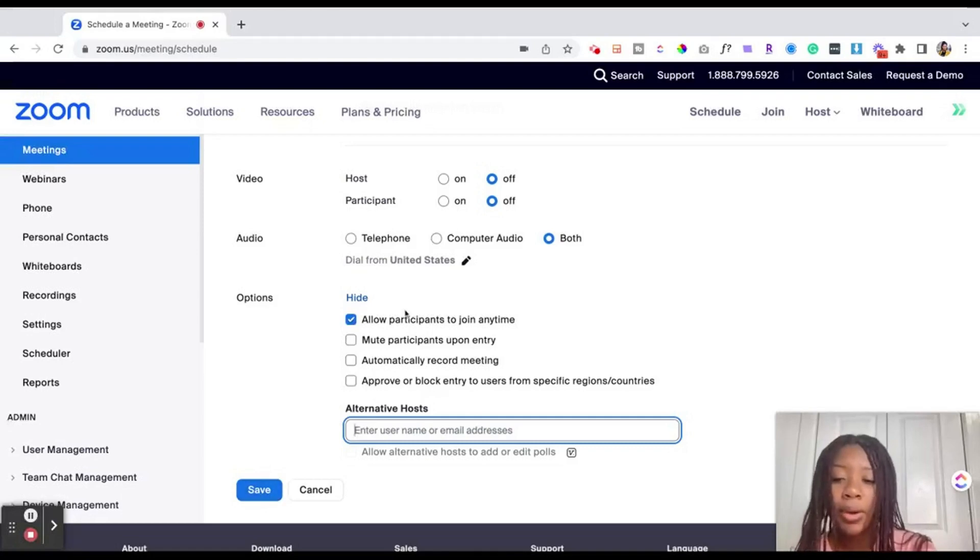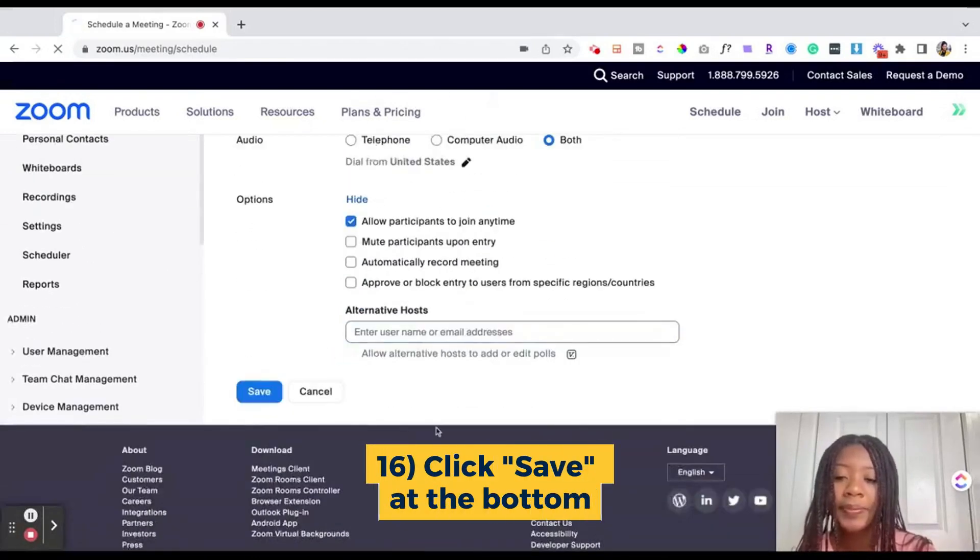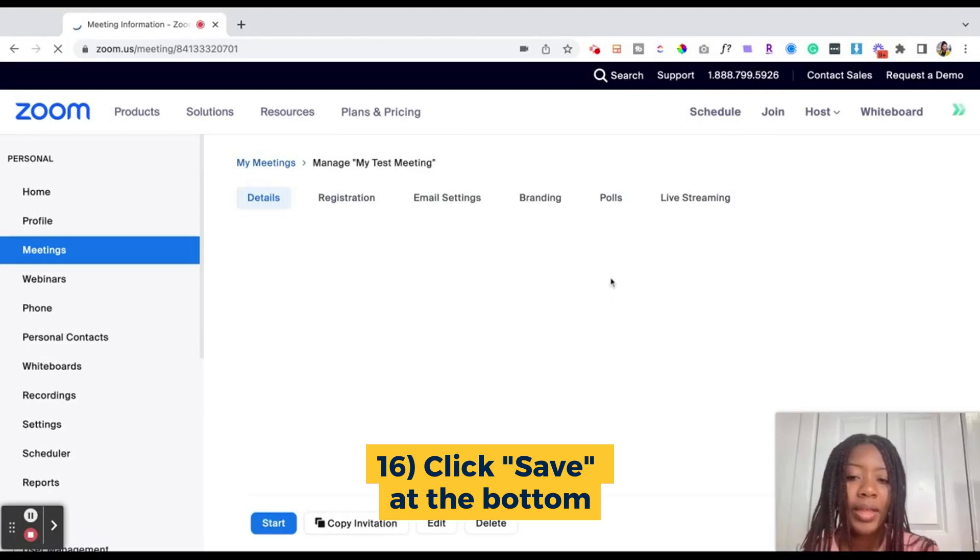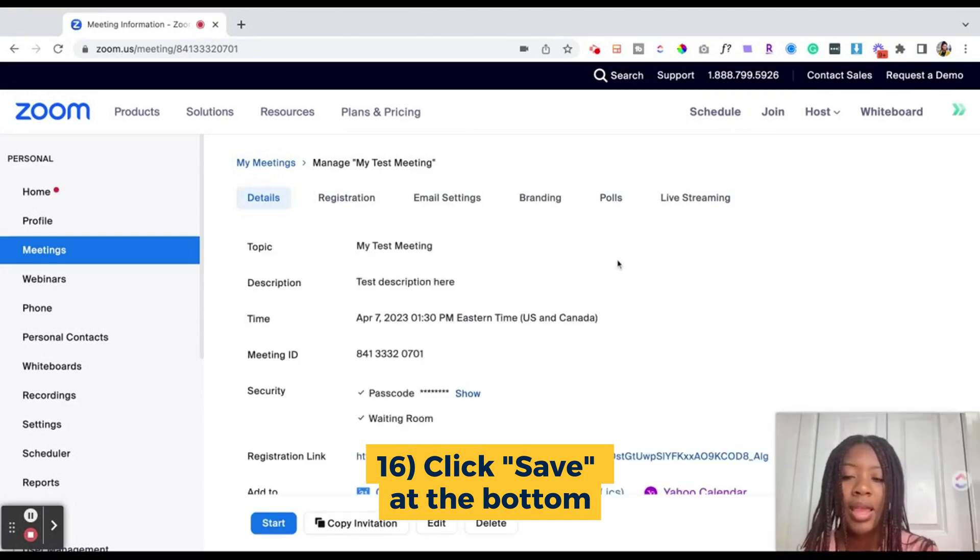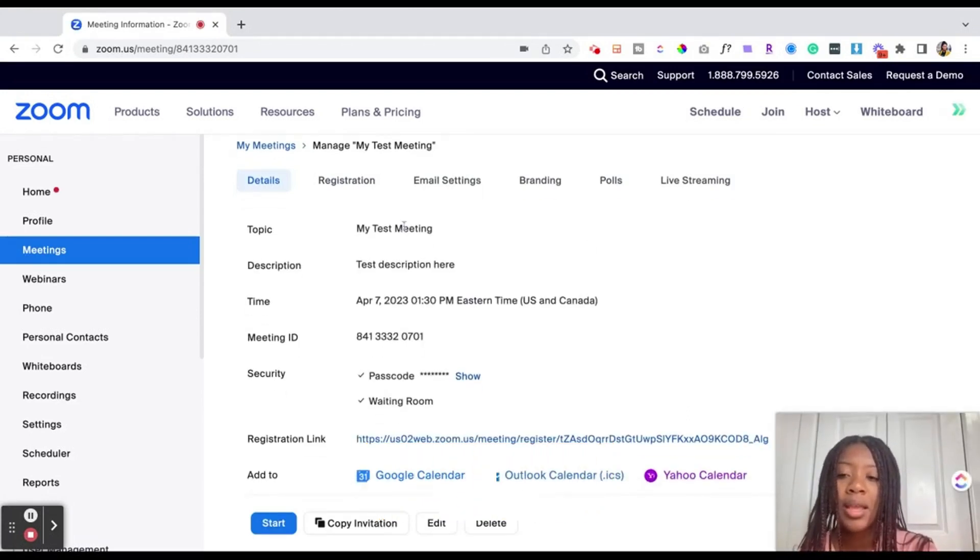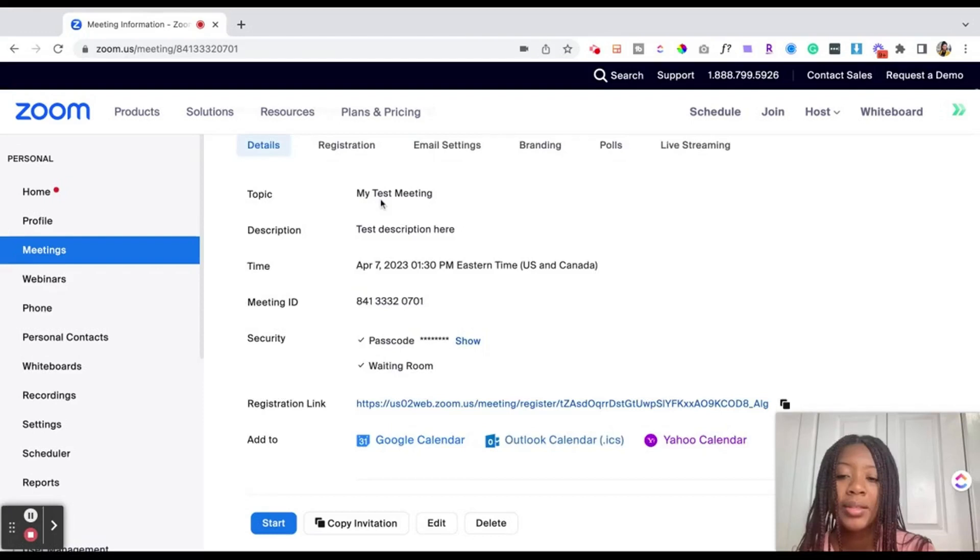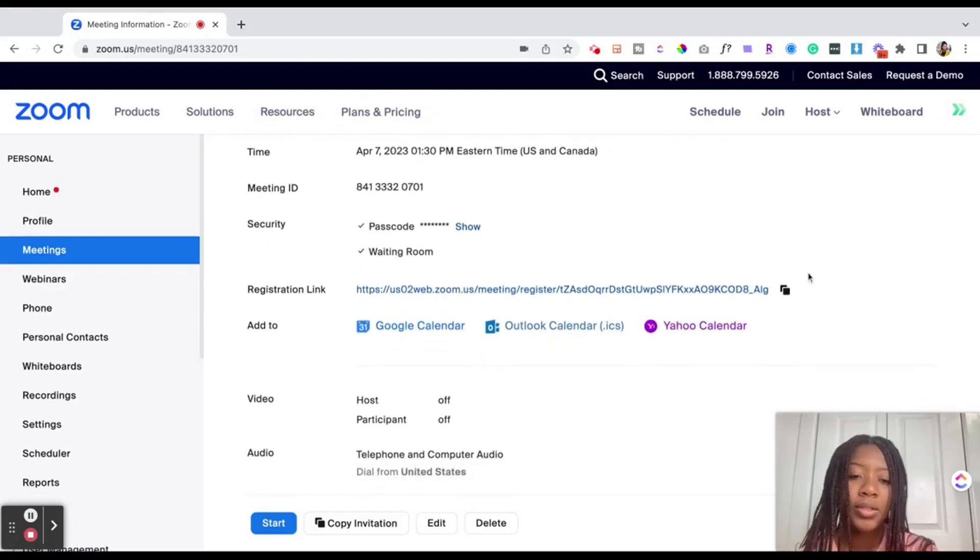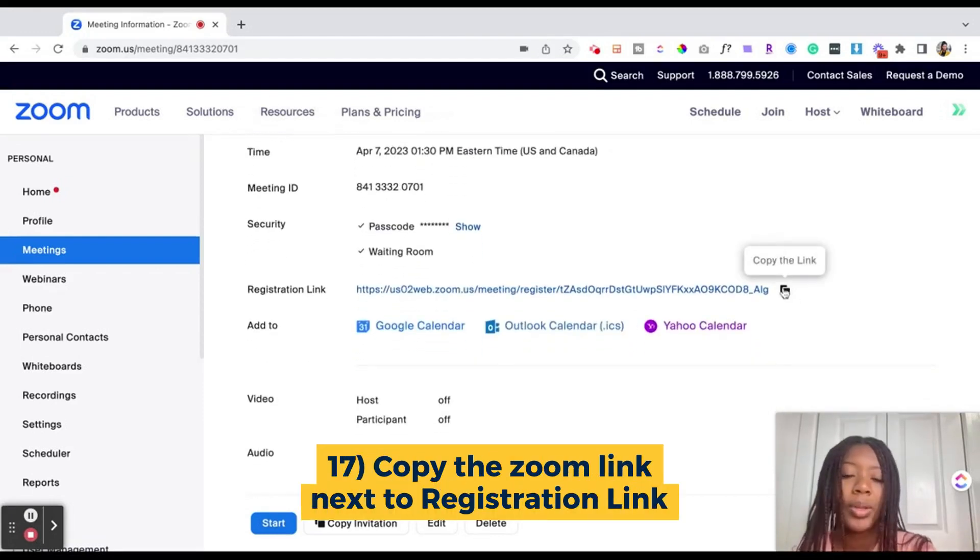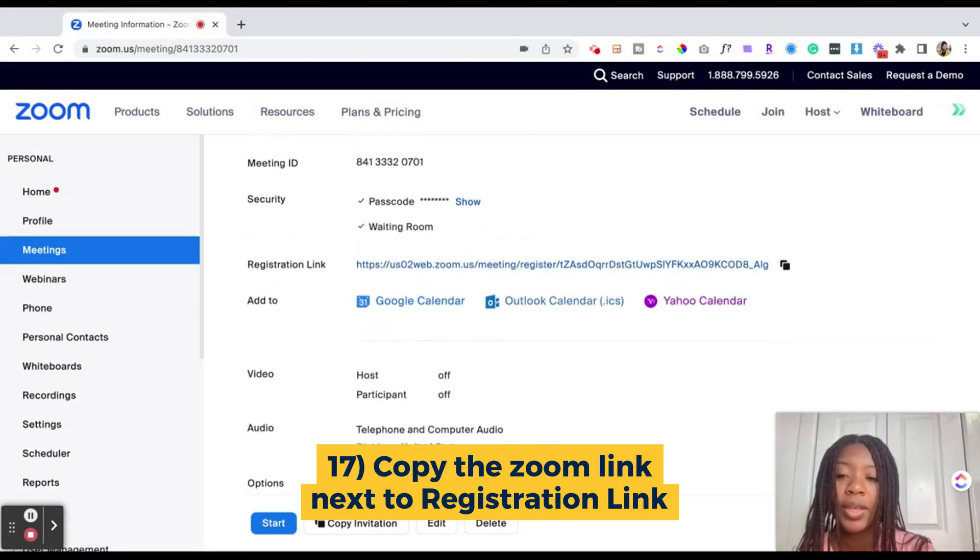So now we've created our Zoom event and I'm going to go ahead and save. Once we've saved the event it will then populate a page that just has the information for our event as well as the Zoom link which we can copy and share and distribute with the participants how we choose fit.